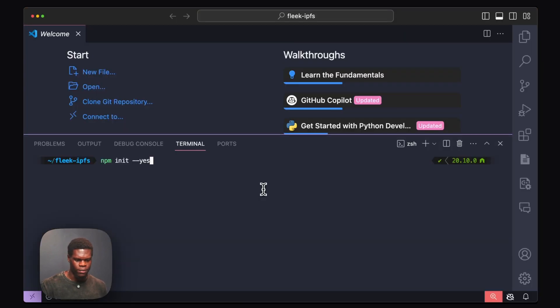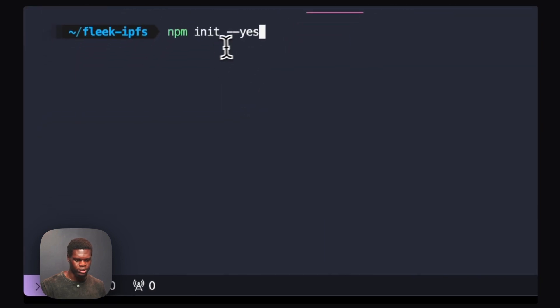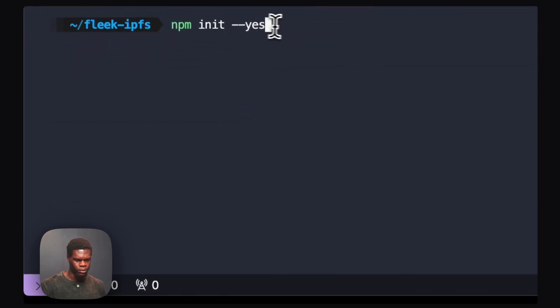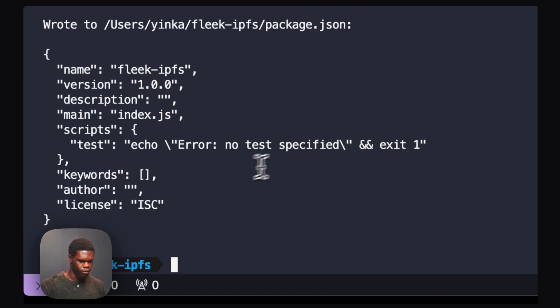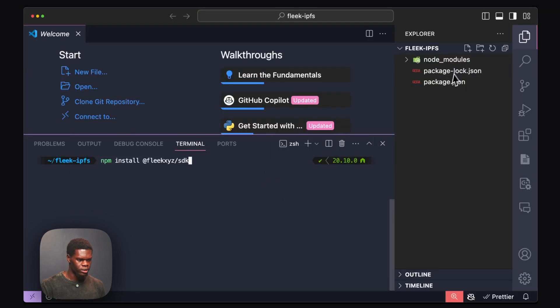Now I have my project in VS Code. I'm going to initialize it by running npm init --yes. This will initialize npm and set up a package.json for me. A package.json file has been created.